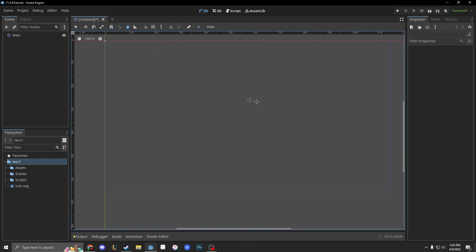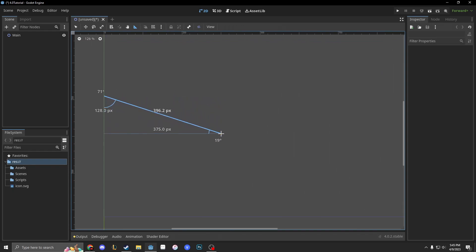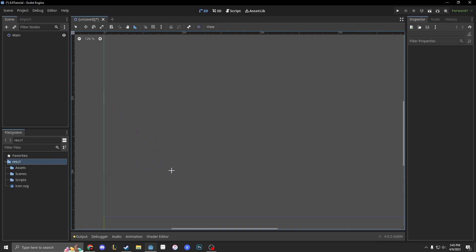Next we have the pan mode. It's the same thing as middle click. Don't use it, I never use it. But we have ruler mode which is very important sometimes if you want to measure the pixels. It gives you the degrees, it gives you the hypotenuse, and it gives you the sine and cosine lengths of the hypotenuse, which is amazing. It's useful sometimes if you want to measure like your tileset or whatnot.